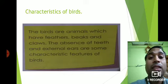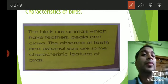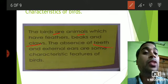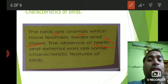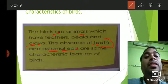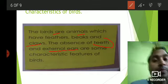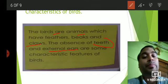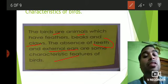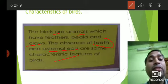To summarize the characteristics of birds: birds are animals which have feathers, beaks, and claws. Notably, they have an absence of teeth — as we discussed in the beginning, birds do not have teeth. They also do not have external ears. So teeth and external ears are not part of their body structure. These are the characteristic features of birds.